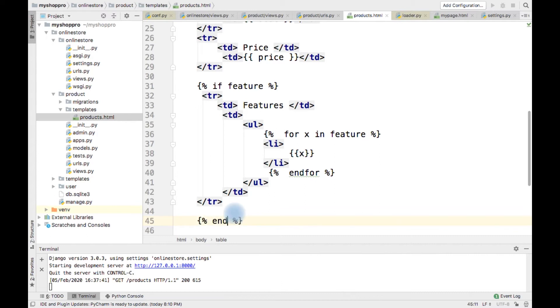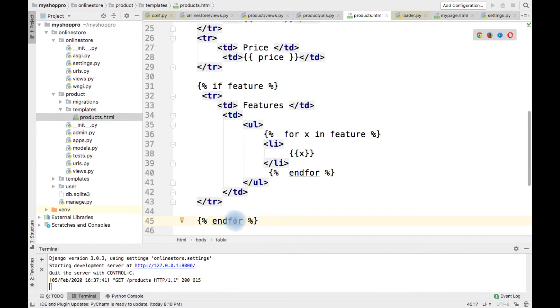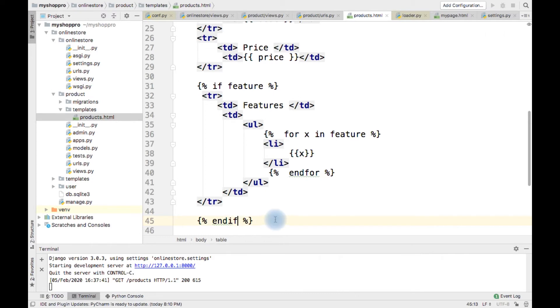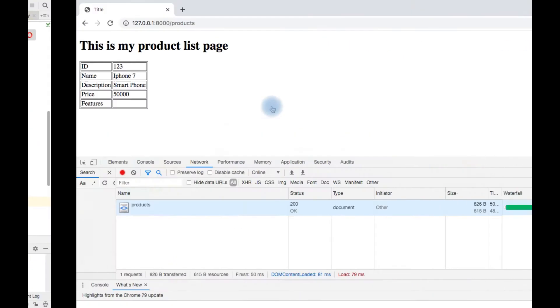Not end for, end if, right. Now, let us see.